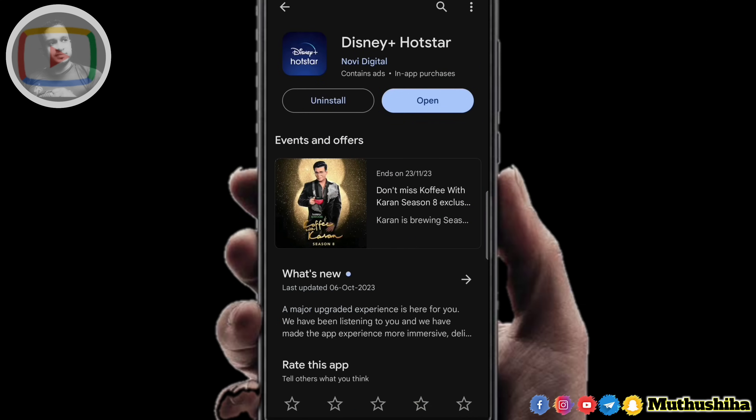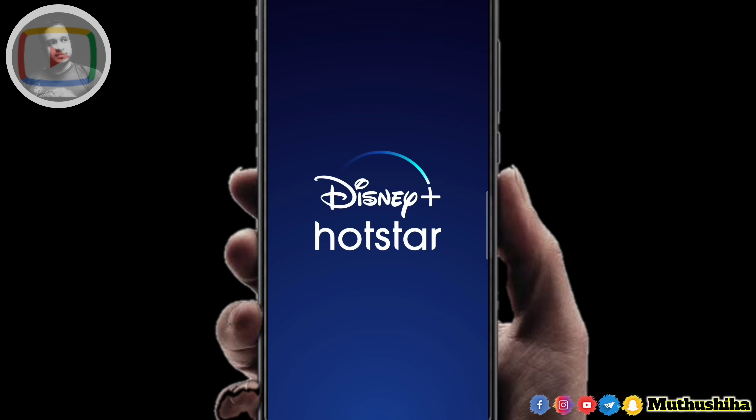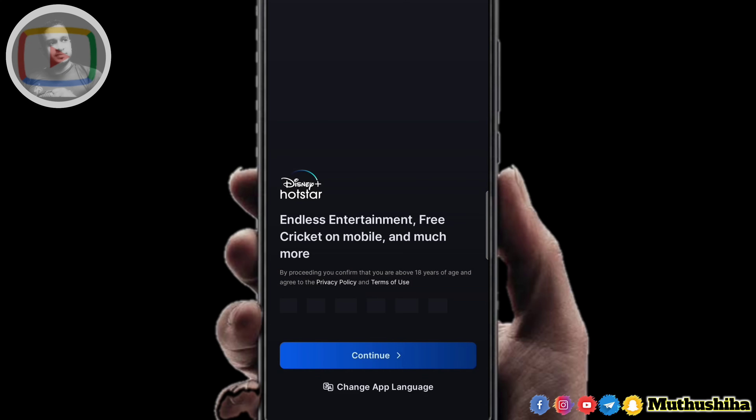We are going to open the phone. We are going to continue. We are going to open the phone to Google. We are going to open the app. Here we are going to open the phone to Disney Hotstar.